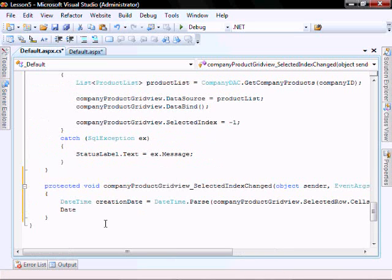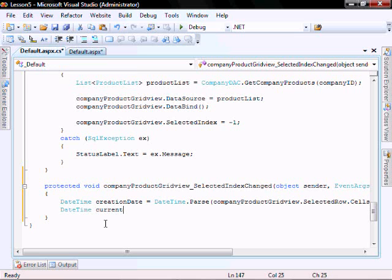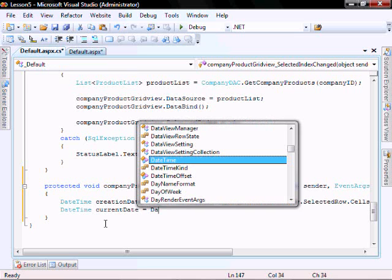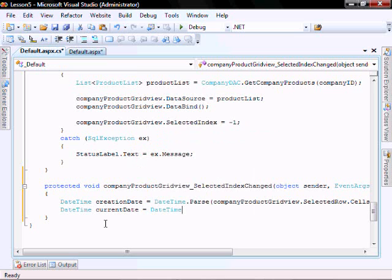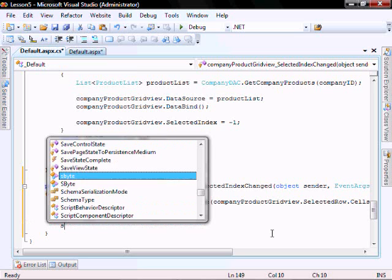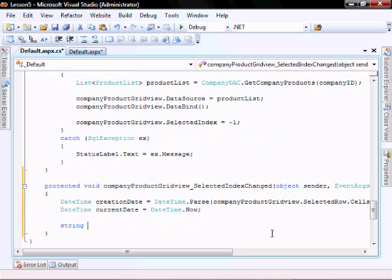And date time current date equals date time dot now. And let's get our part ID so we can give the user a friendly message.